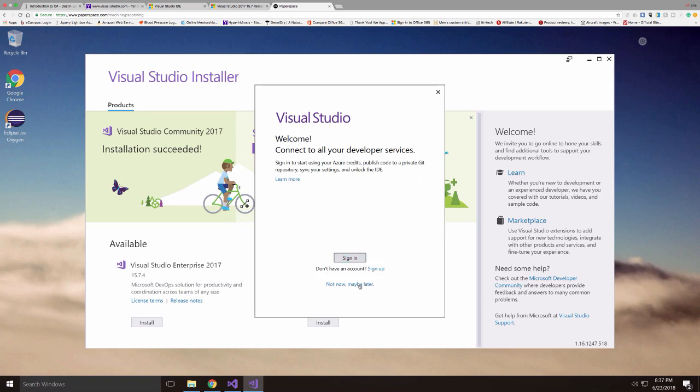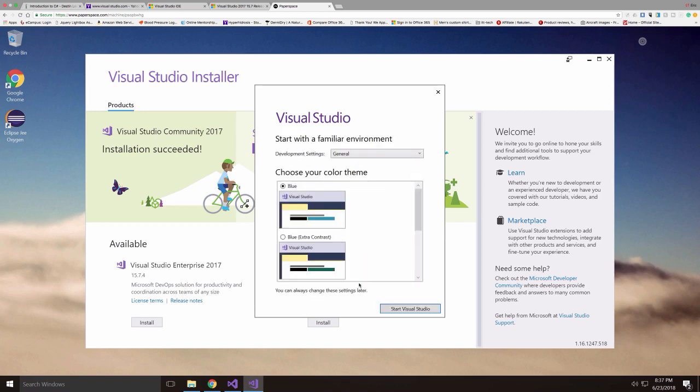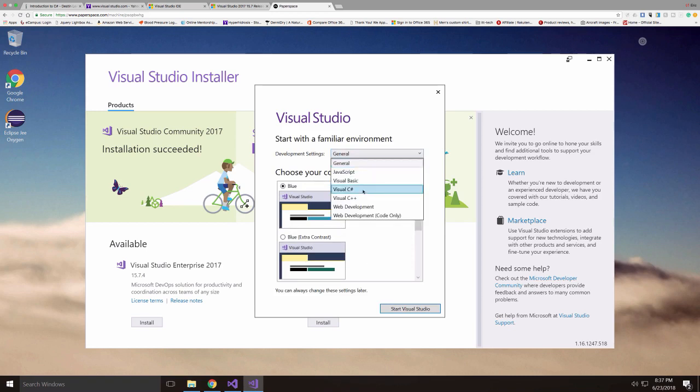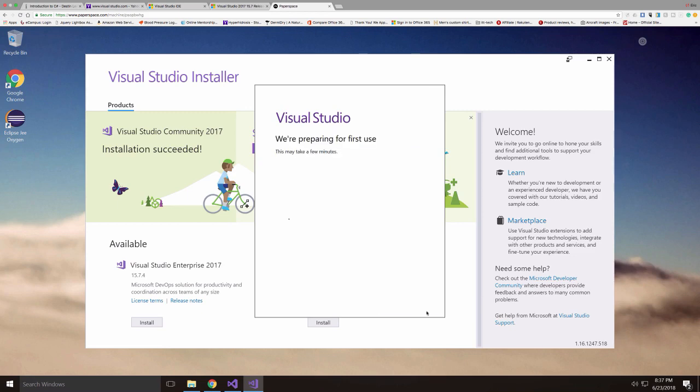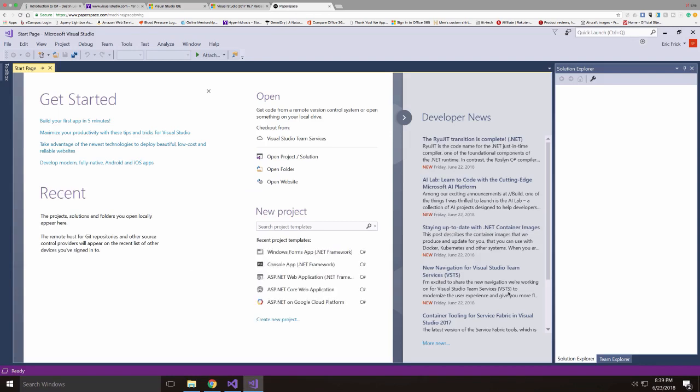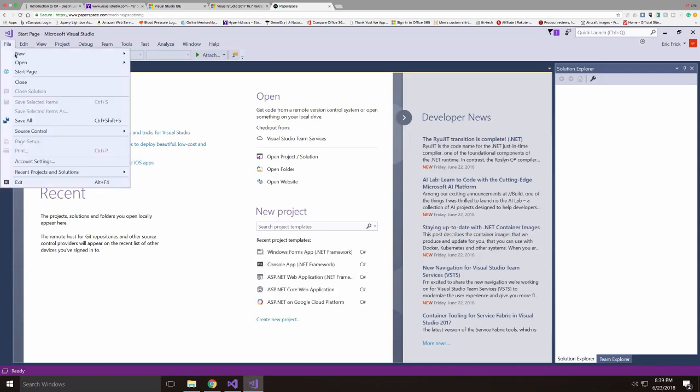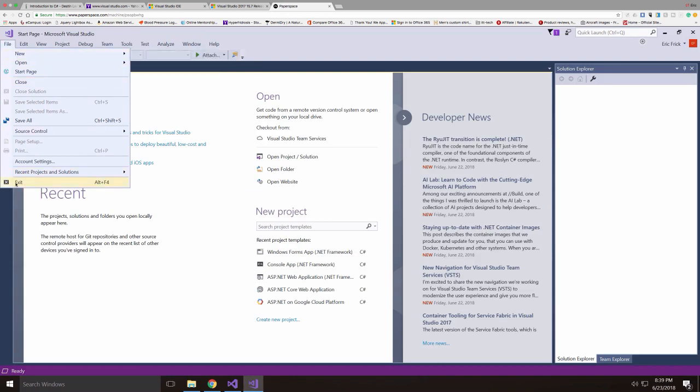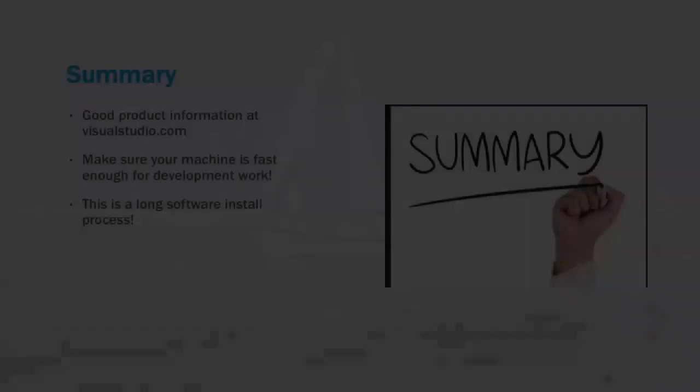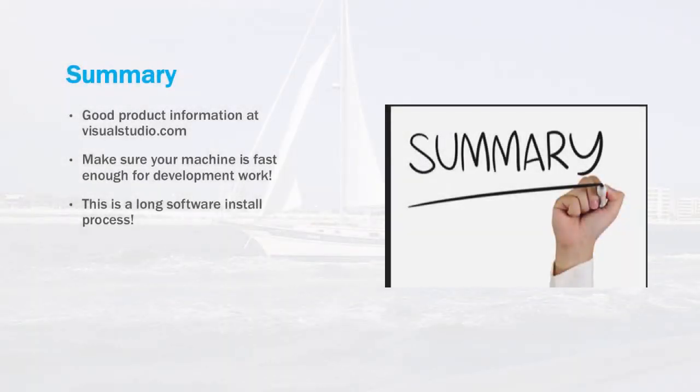So it will ask you for a sign in. You can establish your free account in Visual Studio, and then it'll ask you for what kind of options you want. So for this class we're going to select C Sharp options because we're going to be learning C Sharp, and it will set up a basic setup for C Sharp and templates. So there we are, we're in Visual Studio. I'm going to go ahead and exit out of here, and that's it.